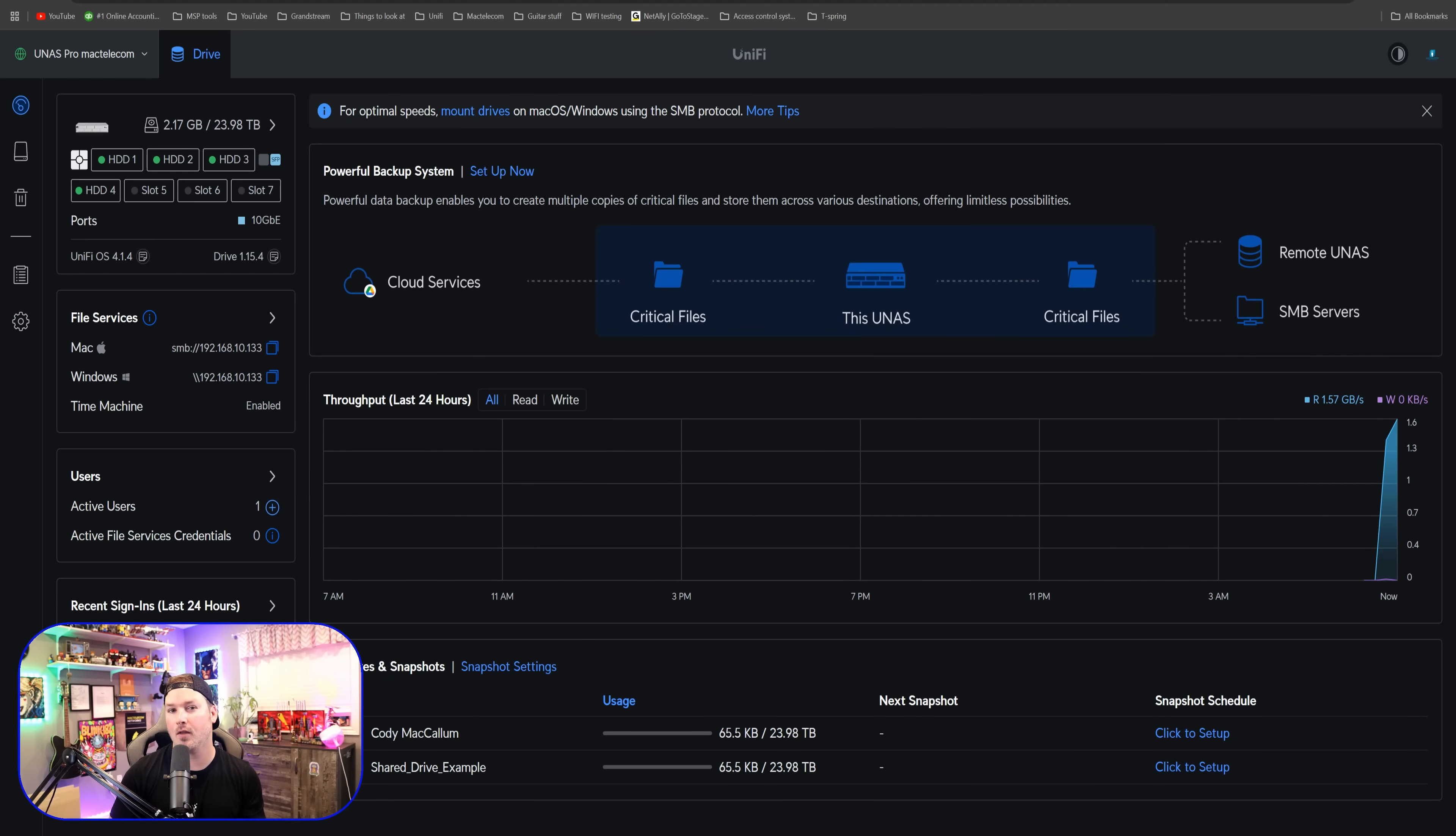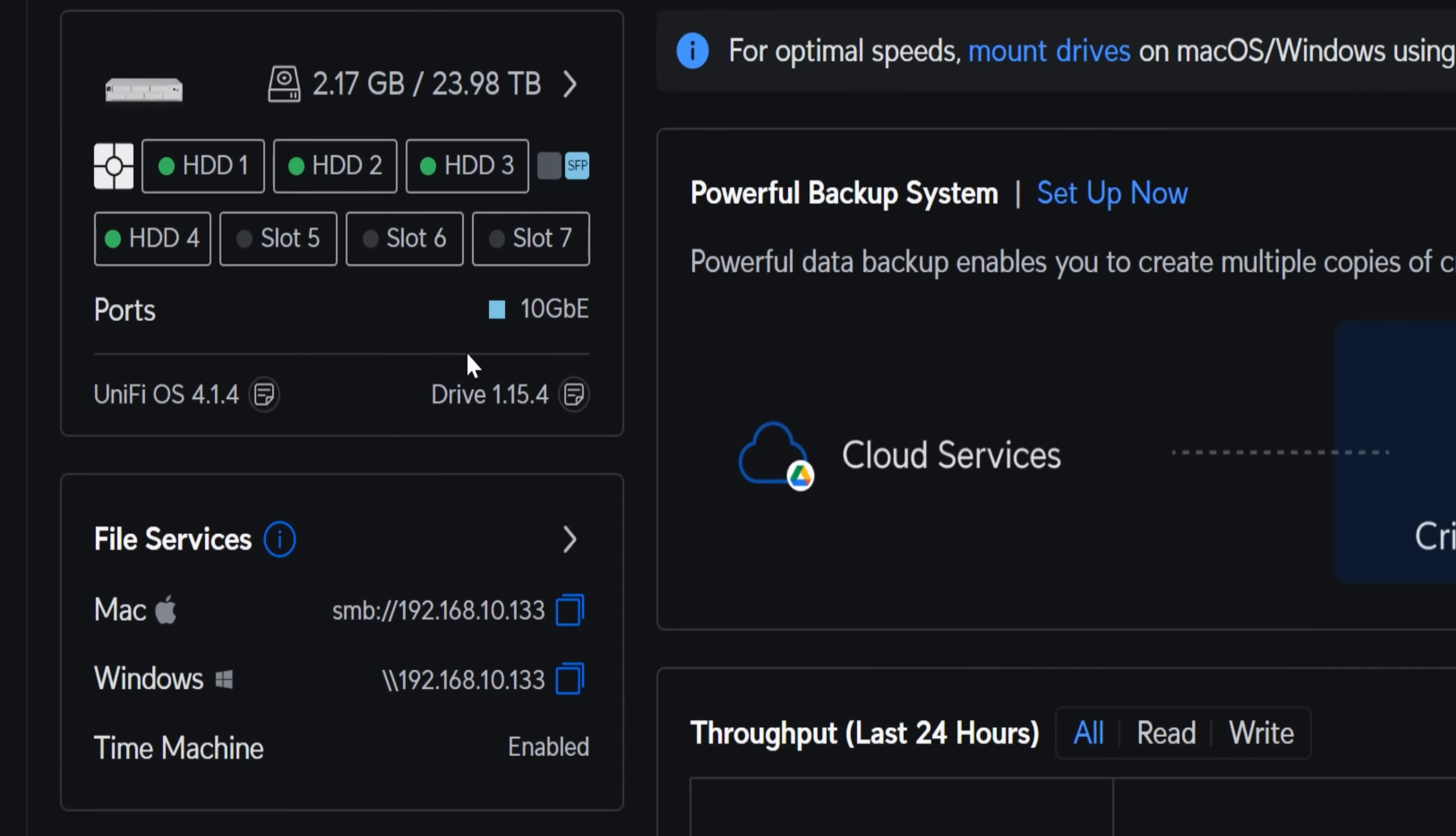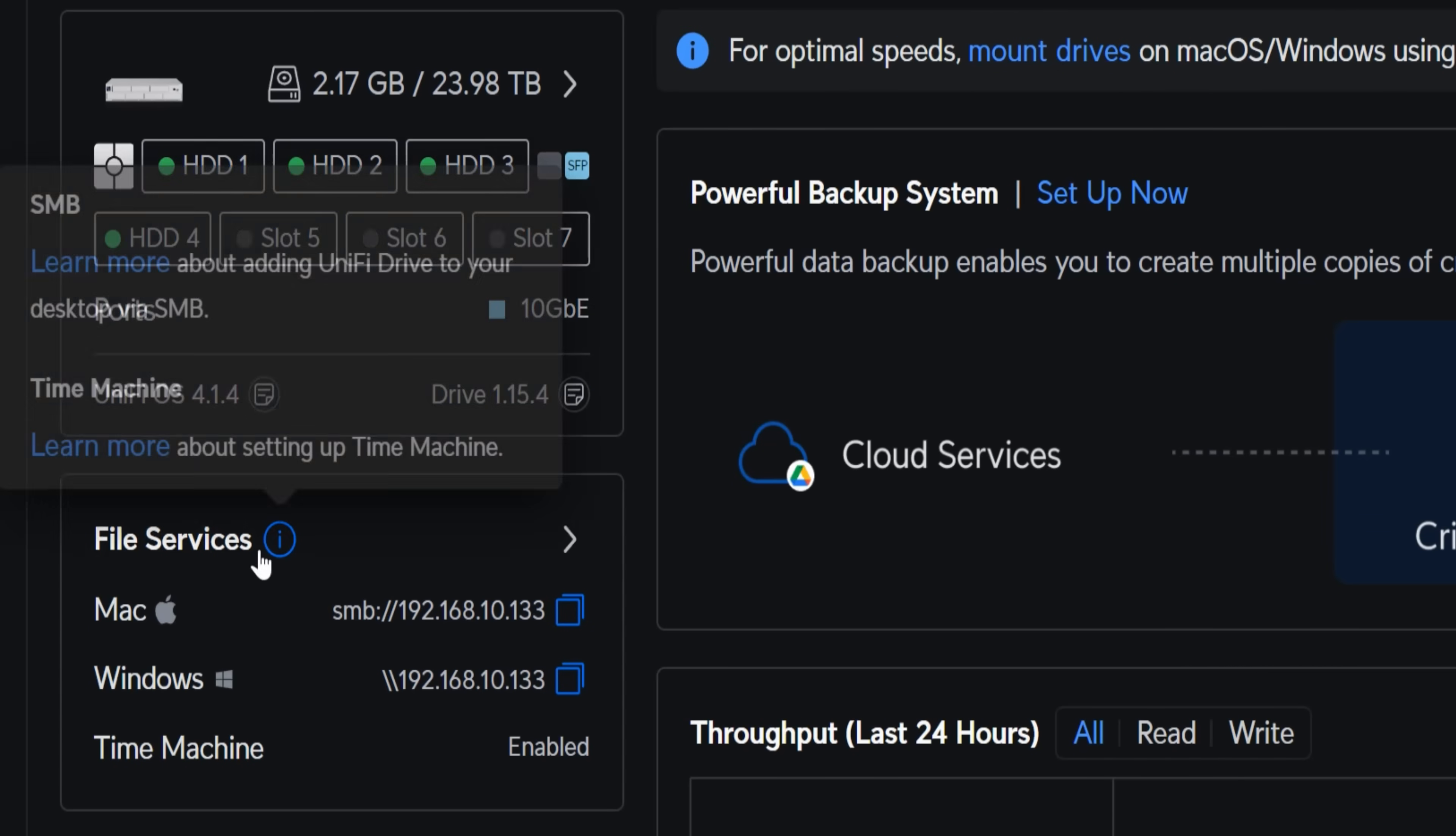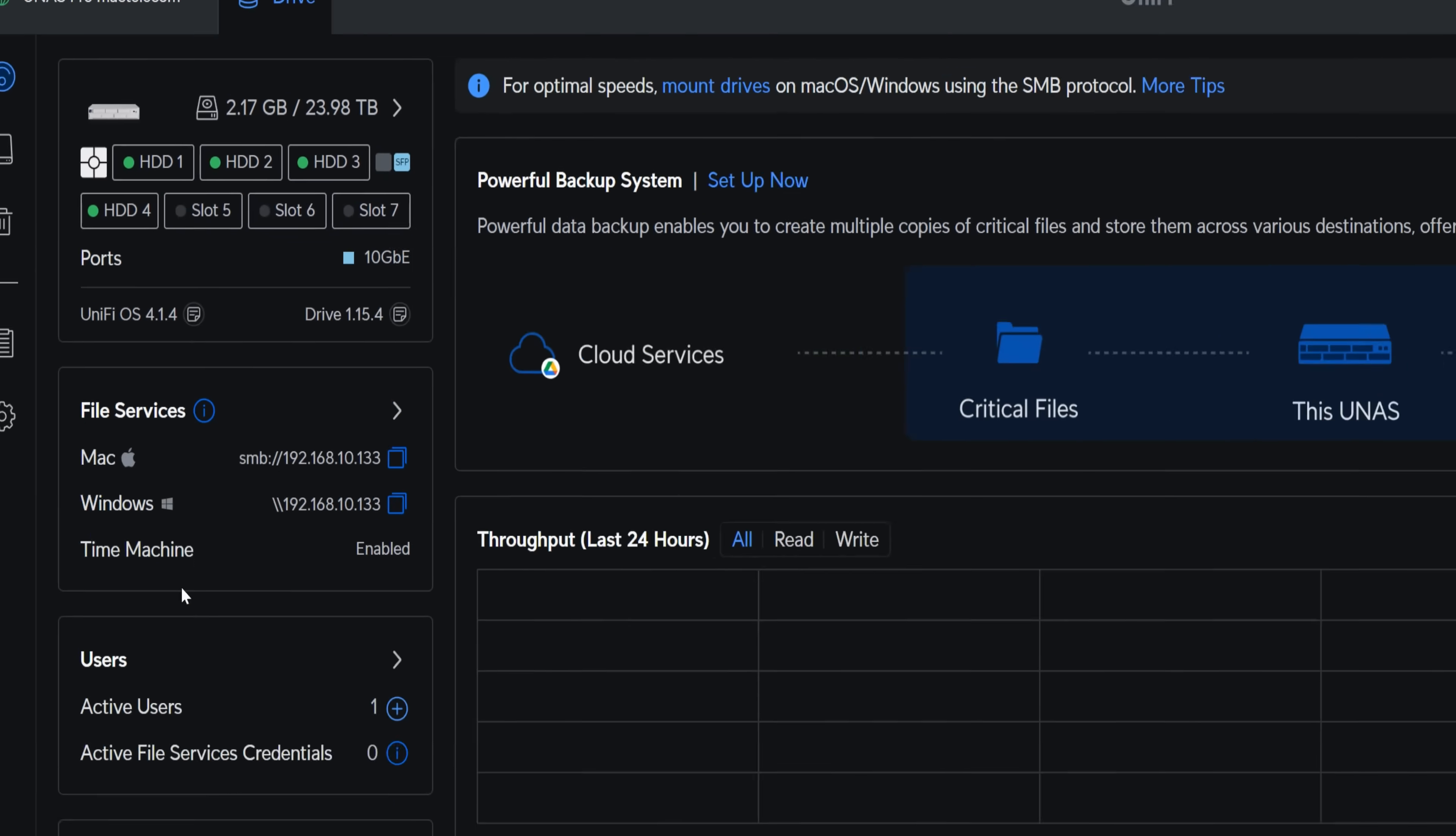As like any other application dashboard, it is very clean and easy to navigate. In the top left-hand corner, we could see our storage and then we could see the file services, which we'll go into a little bit later. But we have Mac, we have Windows, and then we have our time machine.